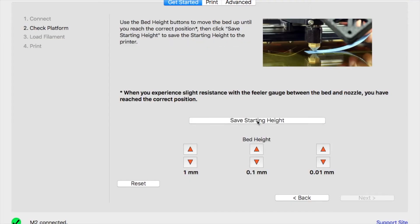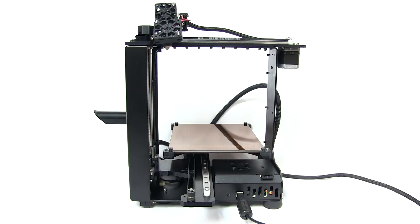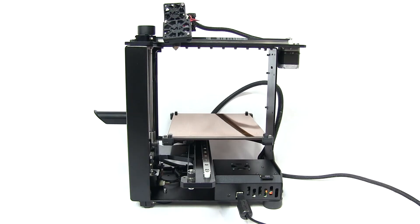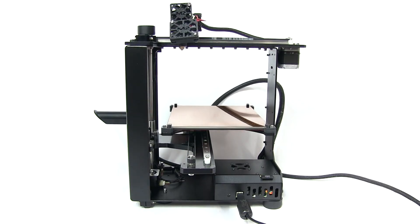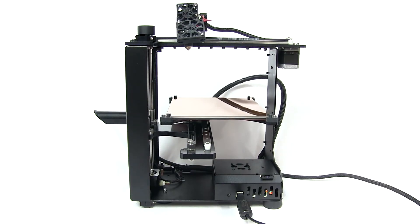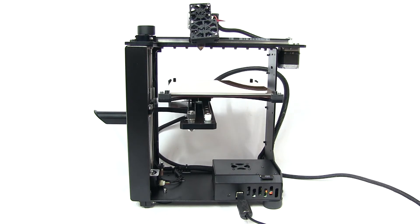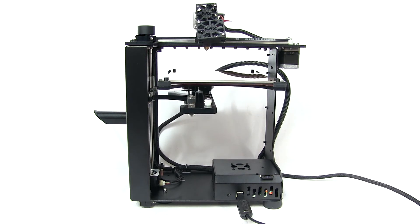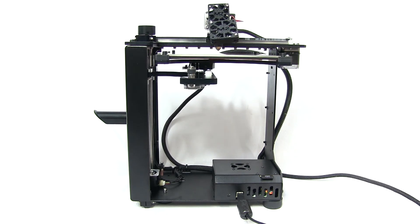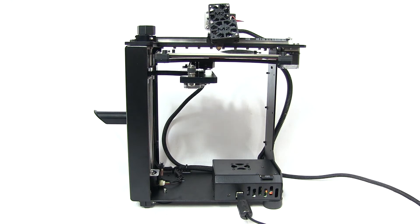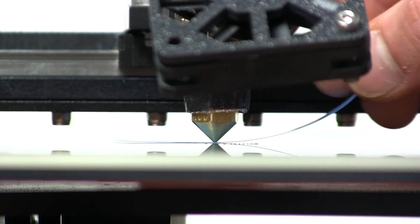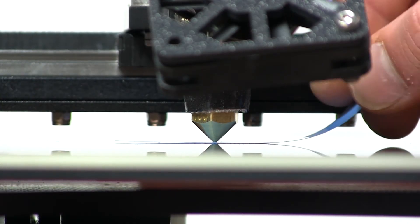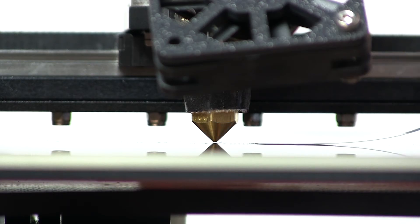After leveling the final corner, you're going to see that this button changes to Save Starting Height. Don't click it just yet. You're going to want to wait for your bed to lower and then raise up again until the nozzle is nearly touching the bed. You can use your feeler gauge again to verify that this is at the correct position. Once you've done so, you can then click Save Starting Height.